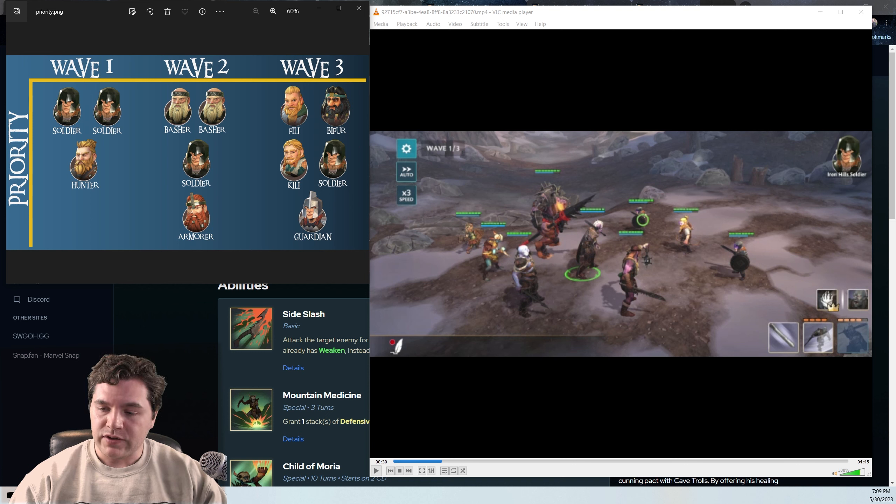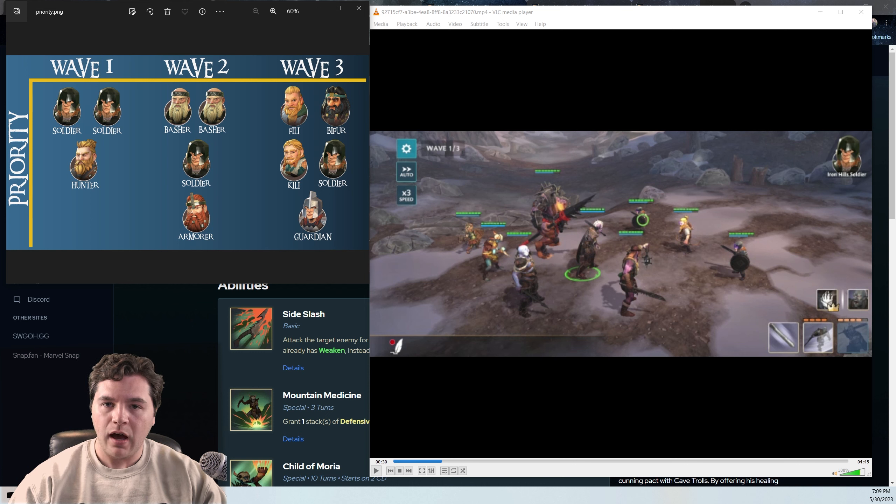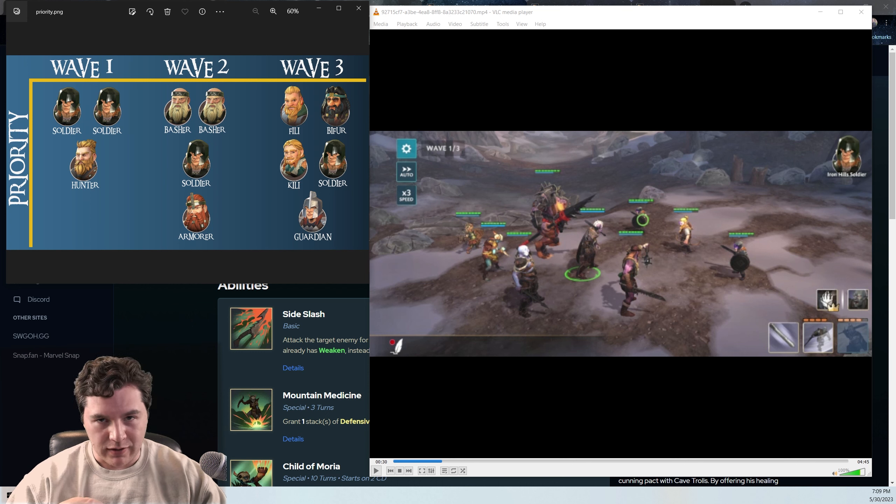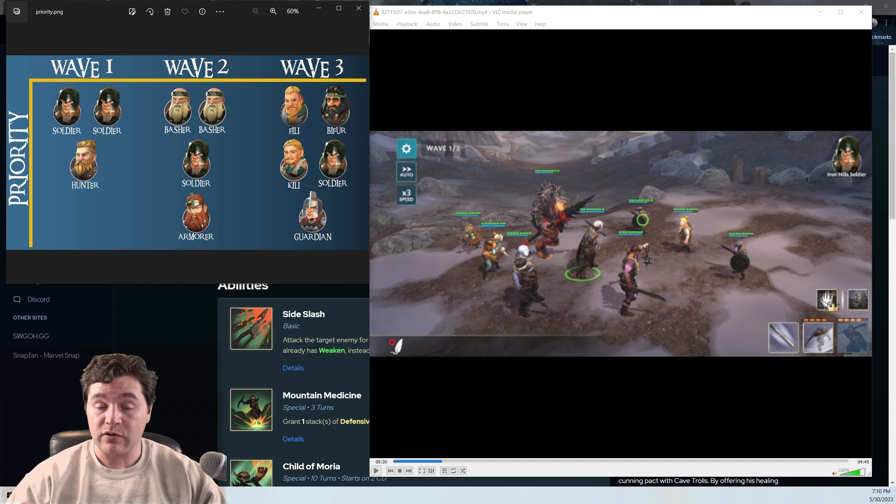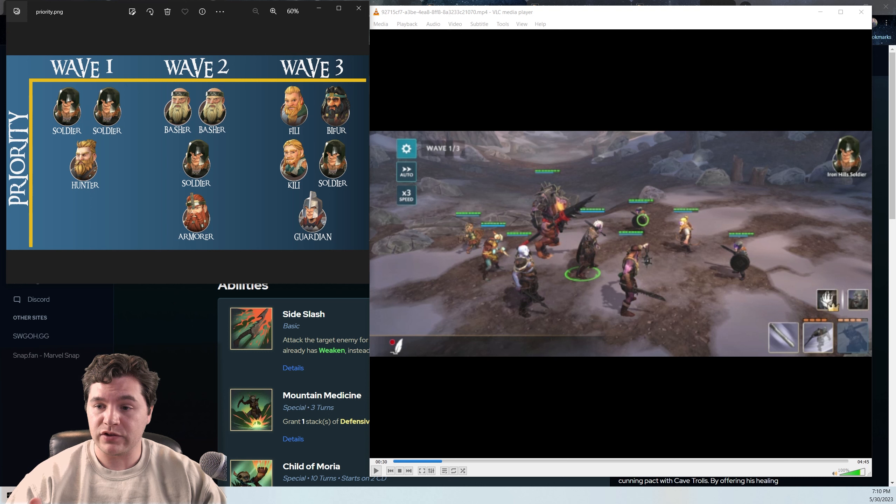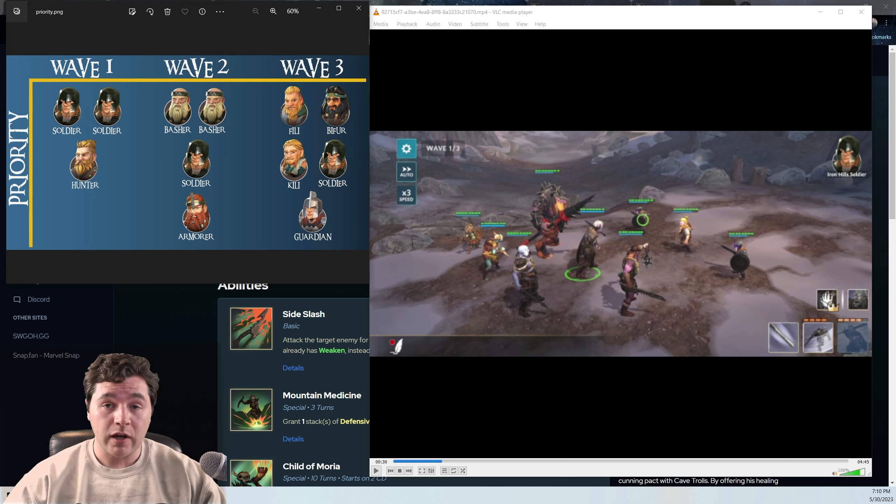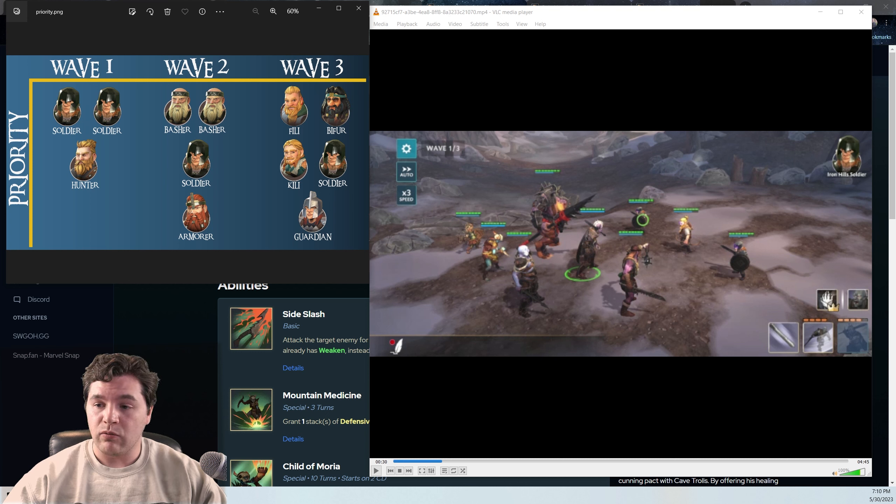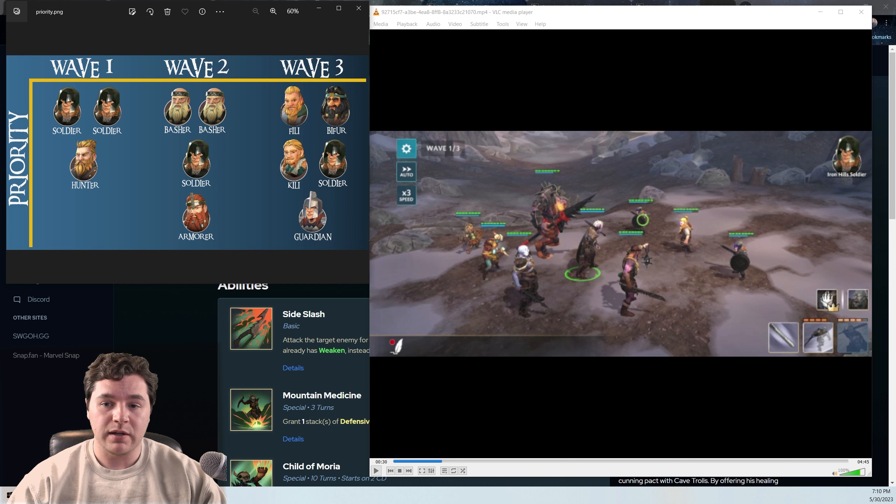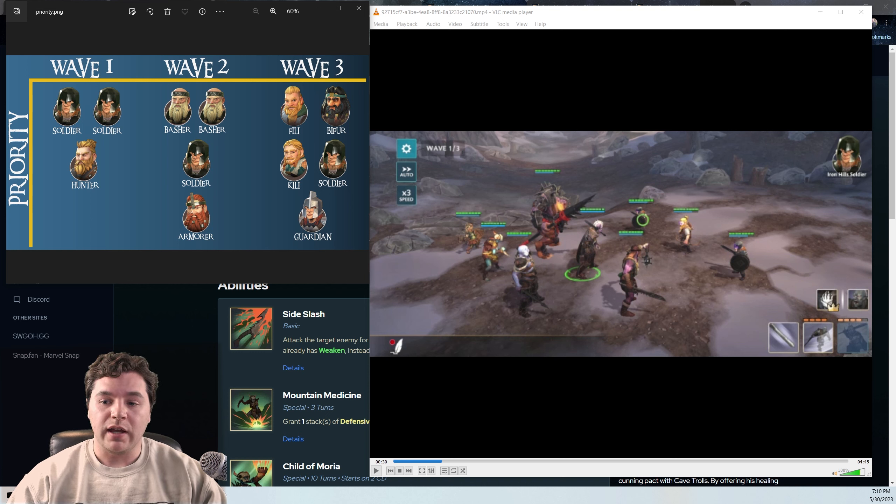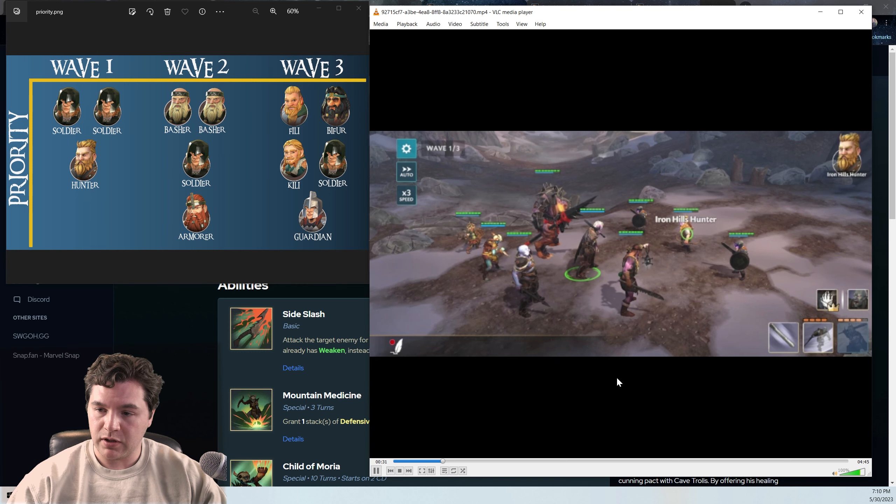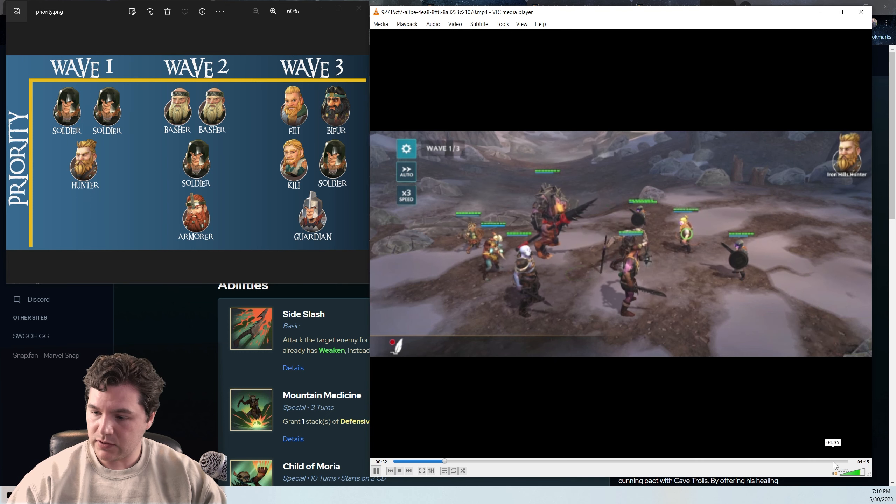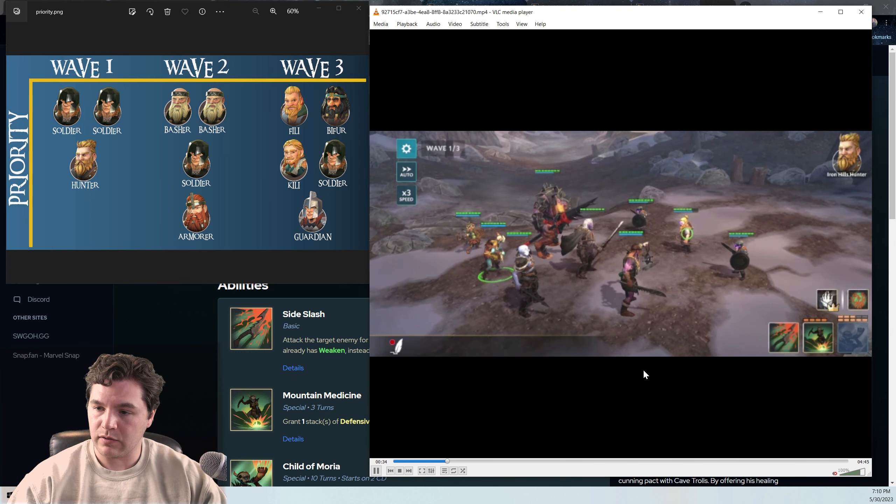So this is wave one, two soldiers and a hunter. I am of the opinion that you should be going for the soldiers first. And the reason for that is because the soldiers first attack that they do is a team up attack. They've got pretty good attack. And so when they attack you with them and another person on the team, sometimes it's the other soldier, it hits really hard. So let's watch a little bit of this.